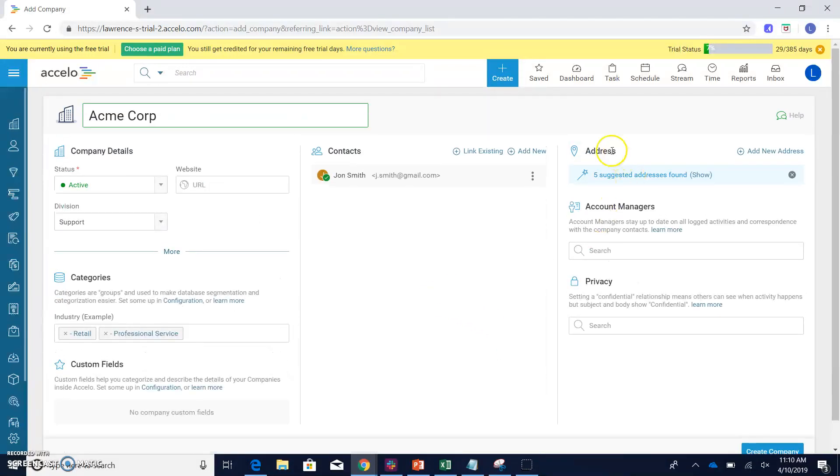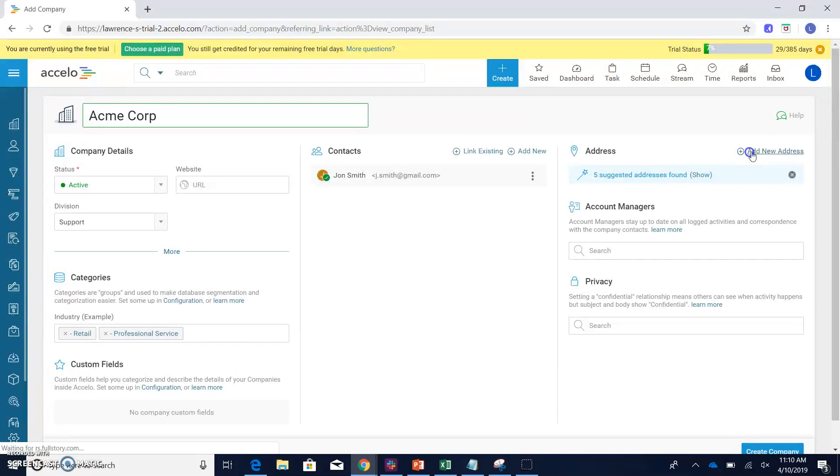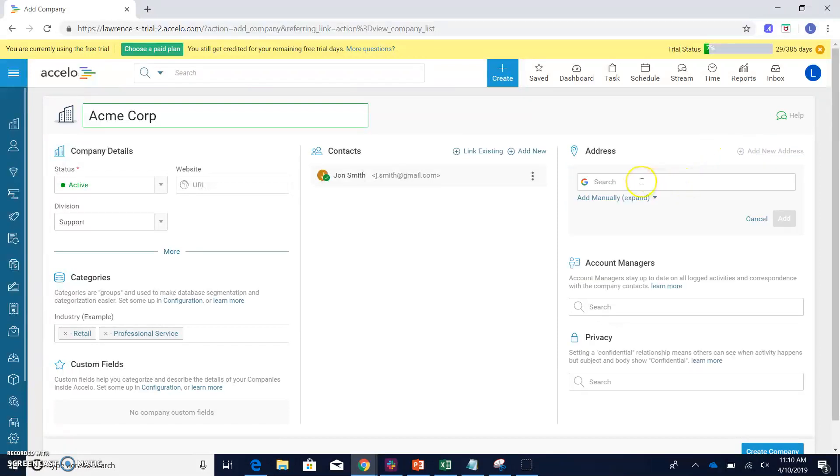Next thing, if we go over to the address section, we can actually add addresses for this particular company. And if we click add new address, you can see this is actually a Google search. So it makes it super convenient and super easy to actually add an address.